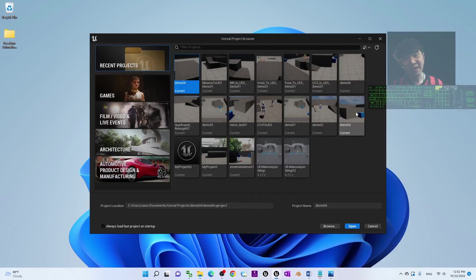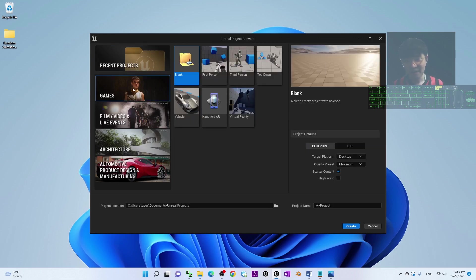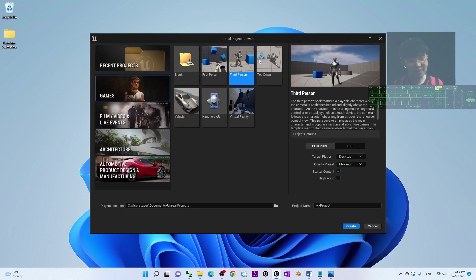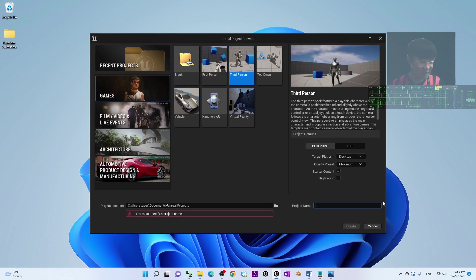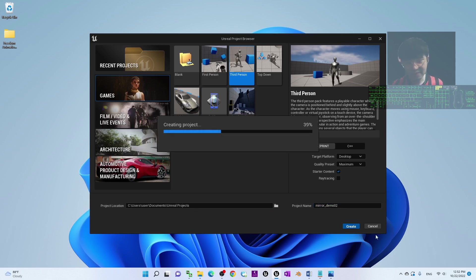Now this is the Unreal Editor and I'm going to create a new game project here. I'll just start from the Third Person template as a demo. The project name I'll put as 'MirrorDemo02' and then I click Create.